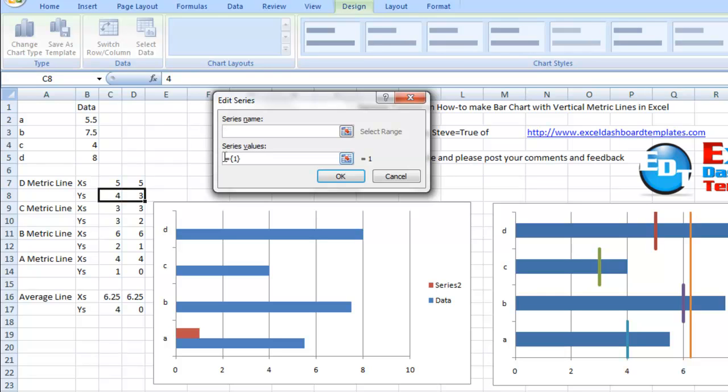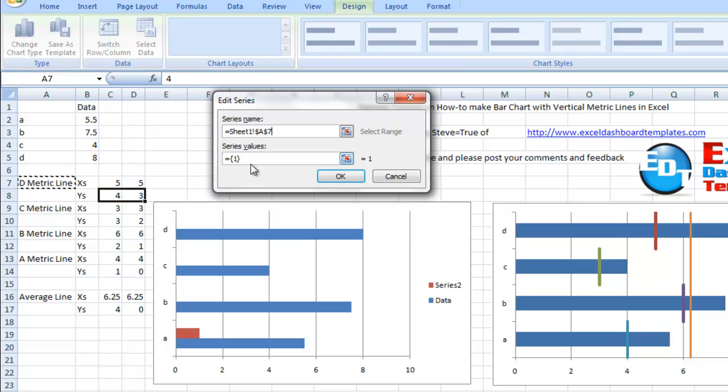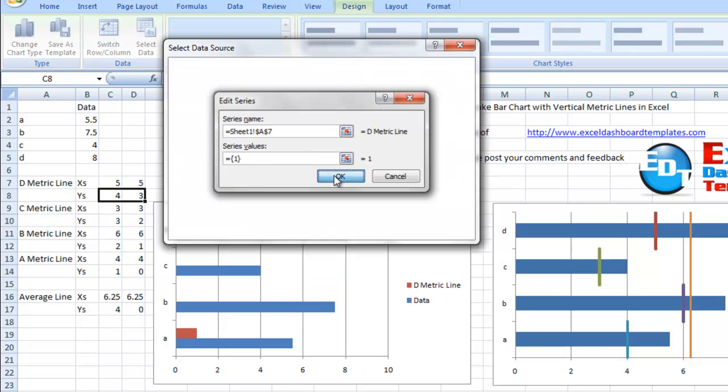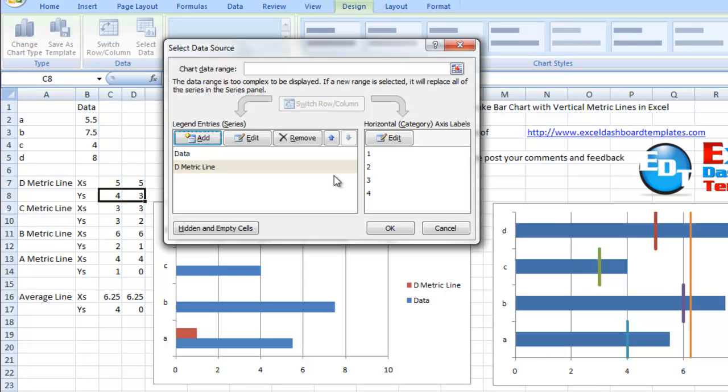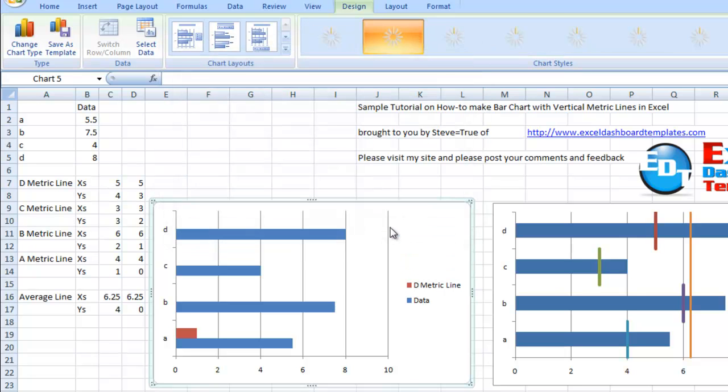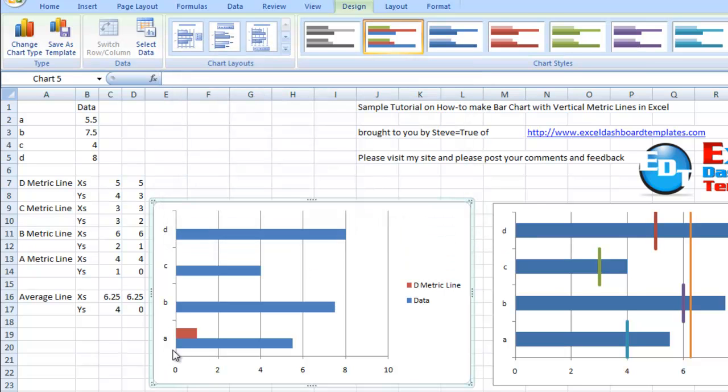You see it's already started one and it's going to make it another bar. We're going to change that, but right now it doesn't really matter. We're going to insert the series name and click on OK because we need to change that bar to an XY scatter with straight lines.